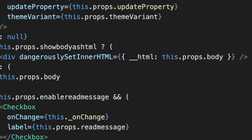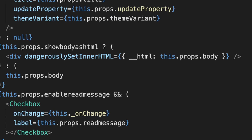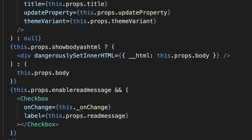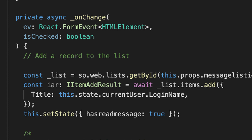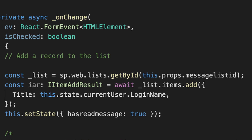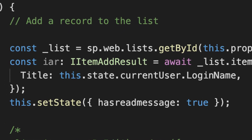When we render the web part, if the user hasn't acknowledged reading the message, the message and the checkbox are displayed. The onChange event is used when the checkbox is checked. On clicking the checkbox, the onChange function is called, which simply creates an item in the list by passing in a JSON object of fields and their values — in this case, just the title set to the login name of the current user.